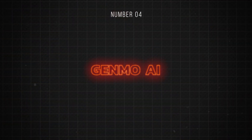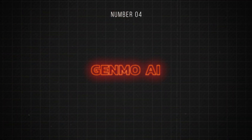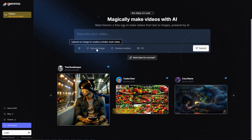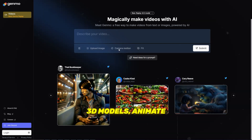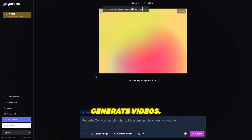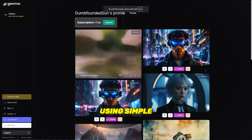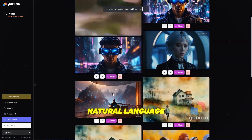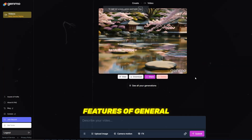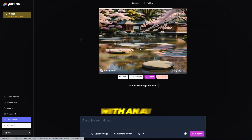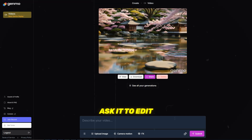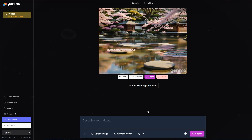Number 4 is Genmo.AI. Genmo is an AI video tool that can create 3D models, animate images, generate videos, and more using simple natural language prompts. One of the best features of Genmo is the ability to chat with an AI and directly ask it to edit your video in real-time.